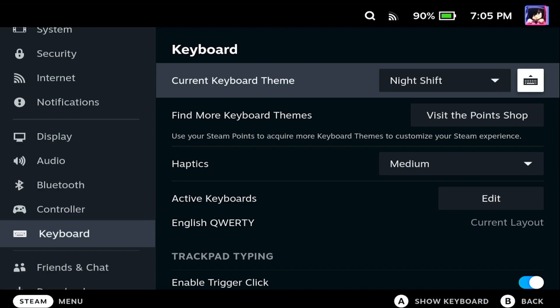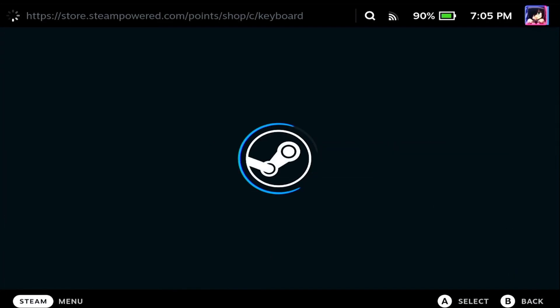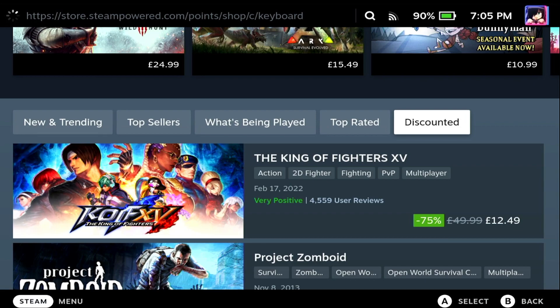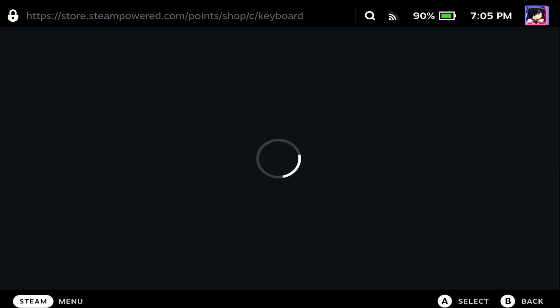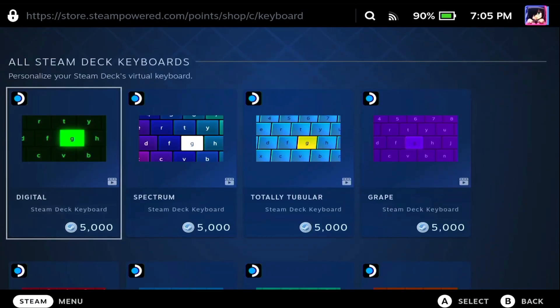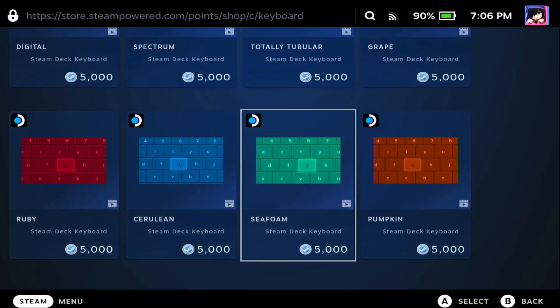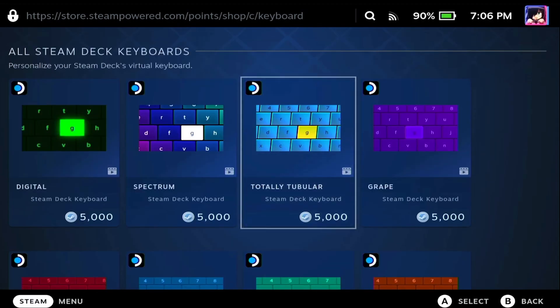The next thing I want to show you is how you can buy a new keyboard. Now you're going to buy a keyboard with points. If you scroll down just one click and click visit the point shop, once we're in here it'll just take a second to load in. You can see here that we have some different keyboards that we can buy.